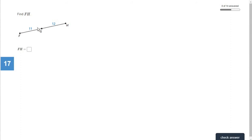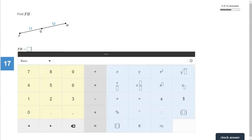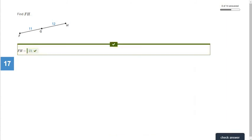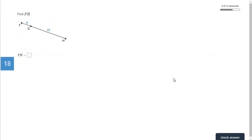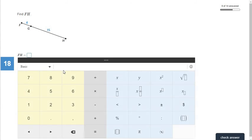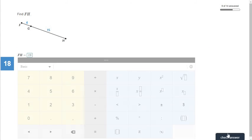Here we have eleven and twelve — add those together to get twenty-three. And here we have four and fifteen — add them together to get nineteen.